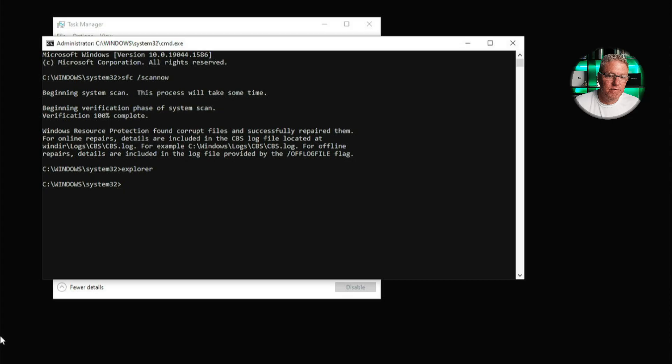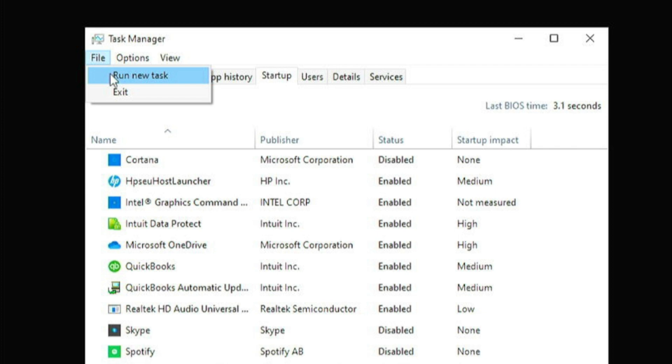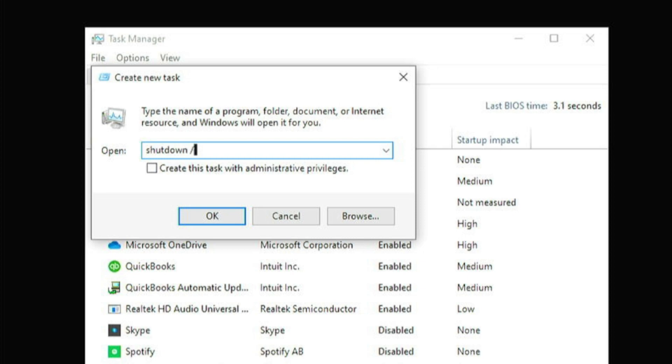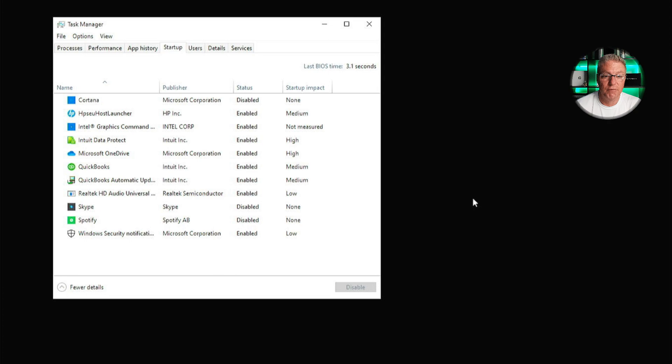The system file checker ran. It did find some issues and repaired them. I went ahead and tried to type explore from the command prompt to see if it would bring up a Windows Explorer window. It did not. So what I'm going to do now is I'm going to restart the computer from the command line and see if I get different results when it boots back up. So I'm going to close the command prompt. I'm going to go back to file and run new task and I'm going to type shutdown all one word space forward slash R for restart and I'm going to click OK. Windows says it'll shut down in less than a minute. You can go ahead and click close and let it restart.